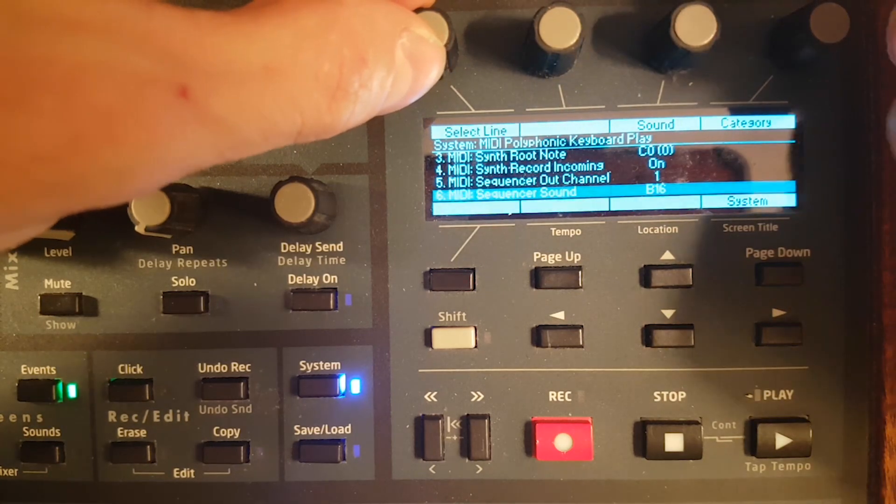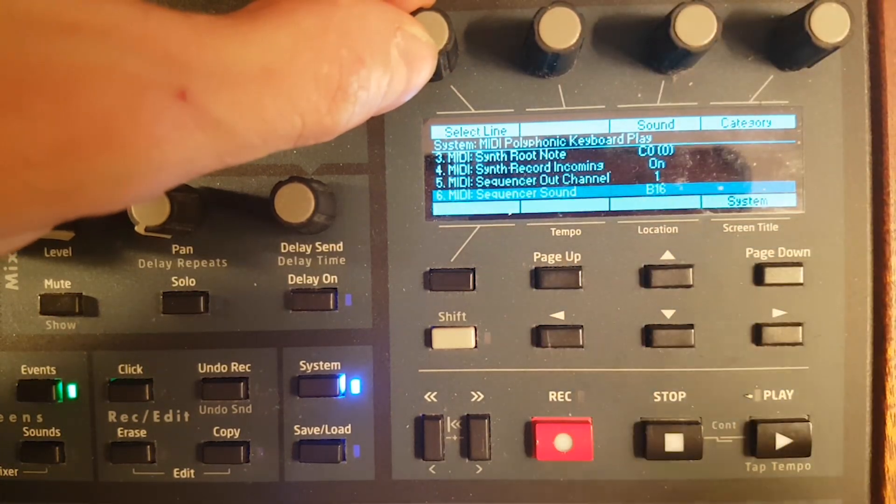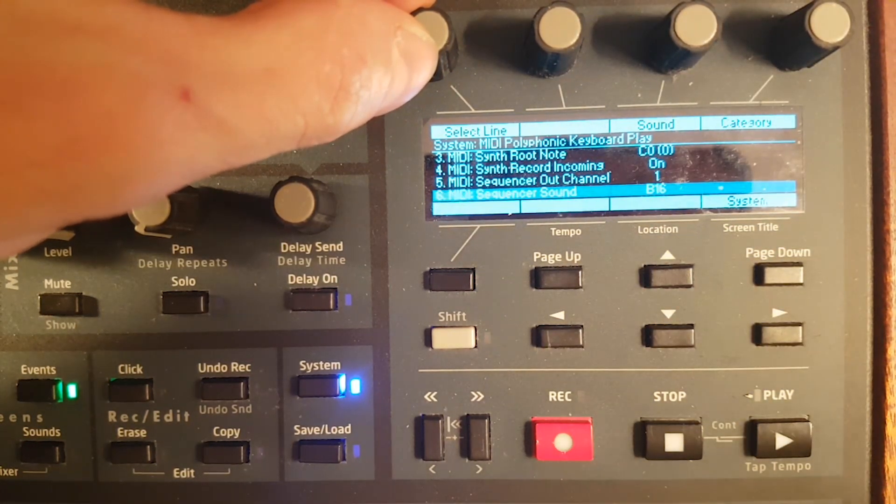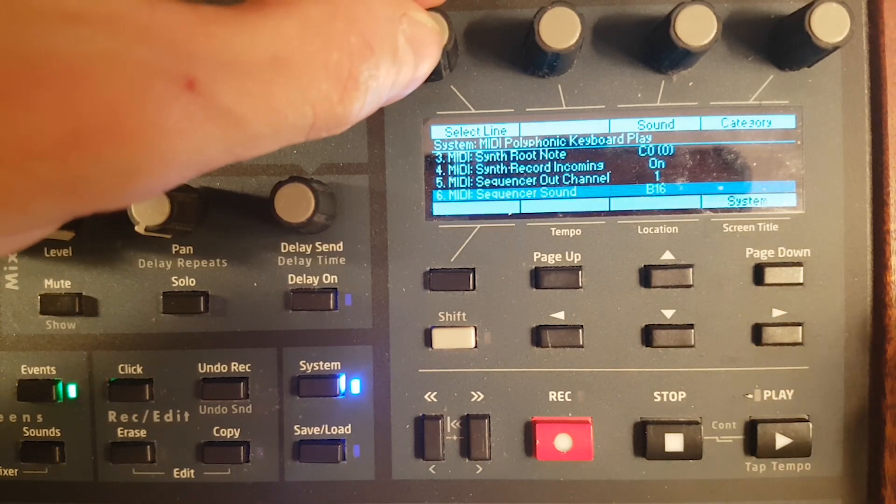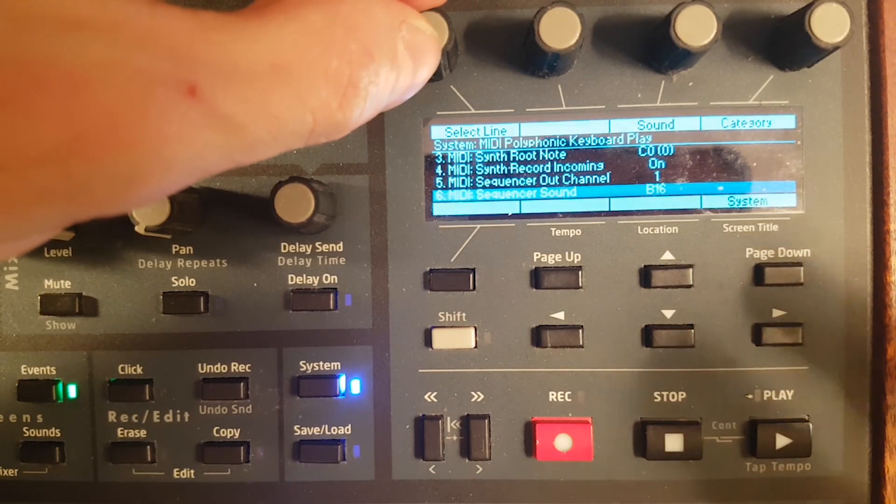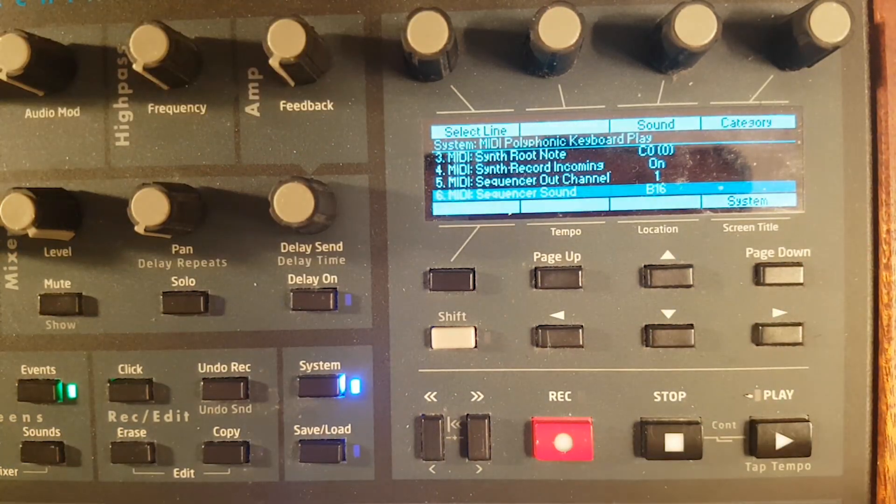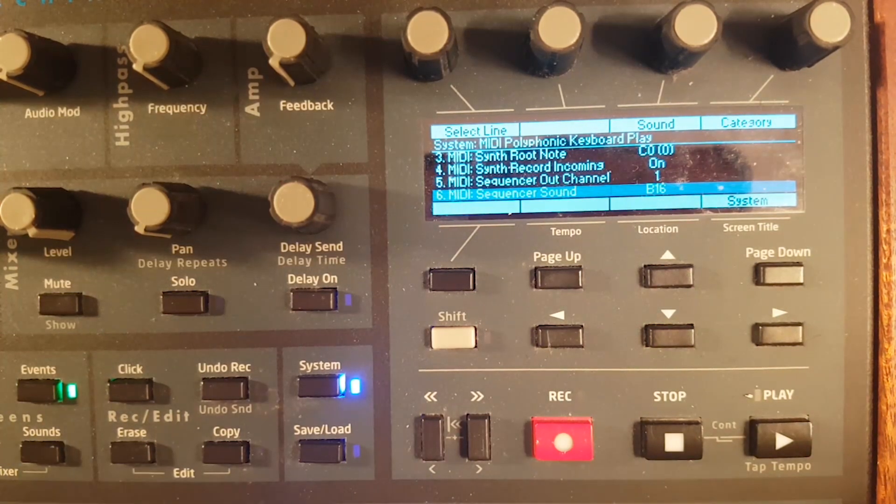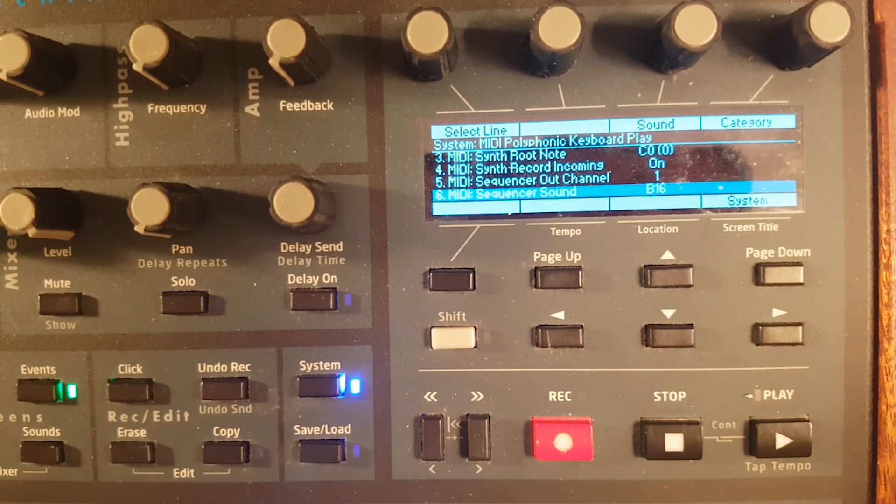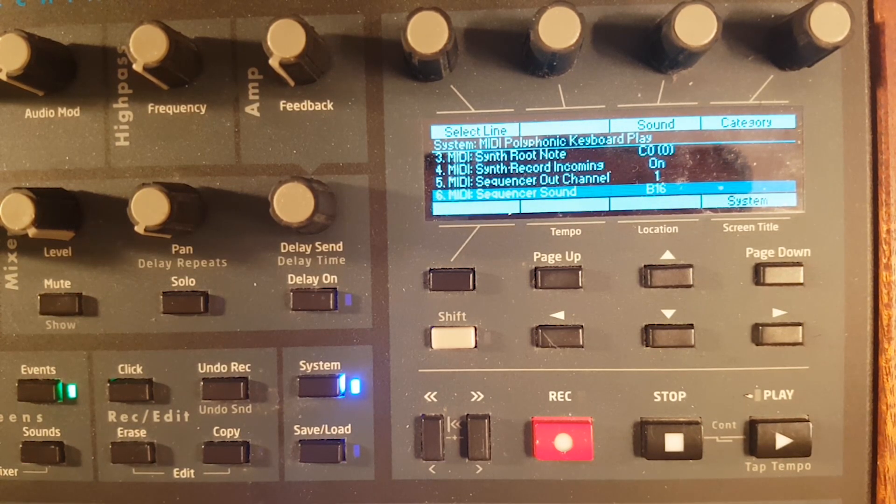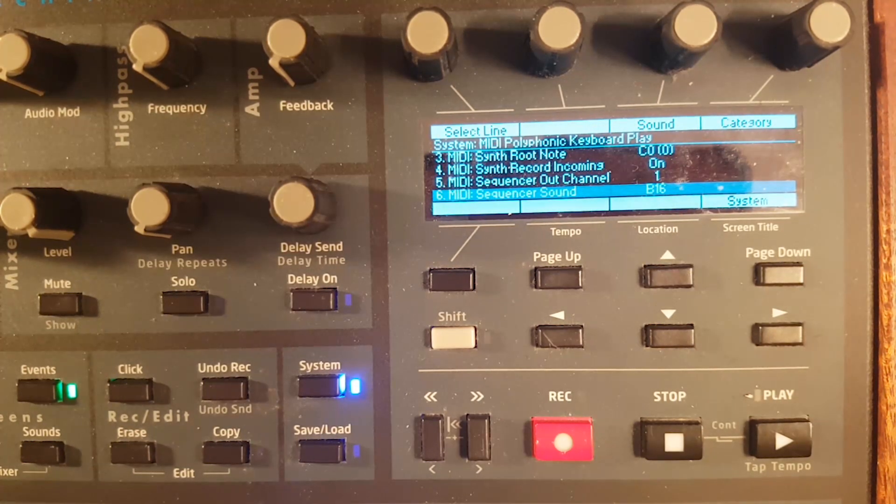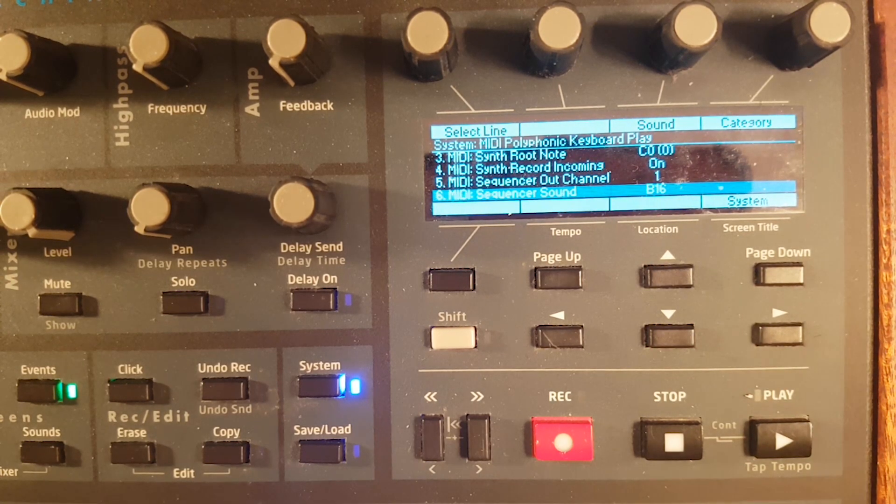In line 6, sequencer sound, that's the pad you will export via MIDI. Right now it's set in B16 because I rarely use sound bank B. I go for alpha 1 to alpha 16. Sometimes I go to sound B for some synth to 1 to 6 maximum. I never use that amount of pads.